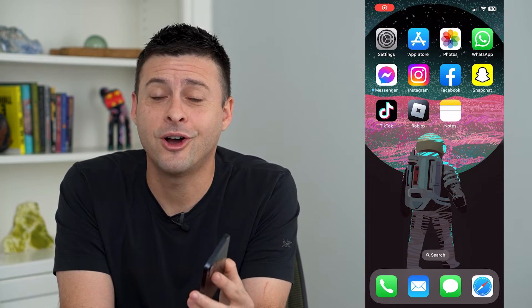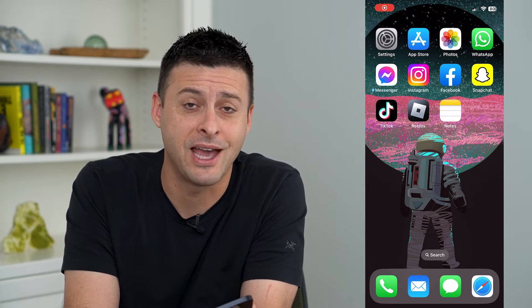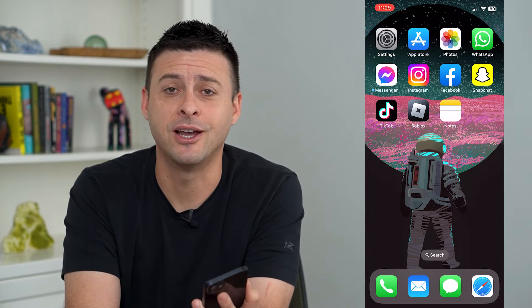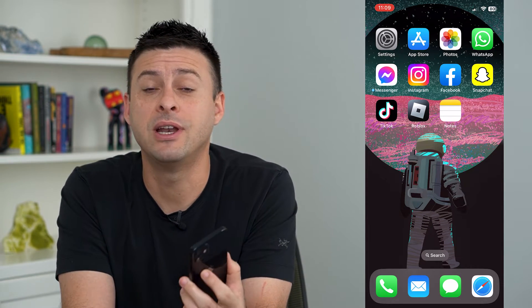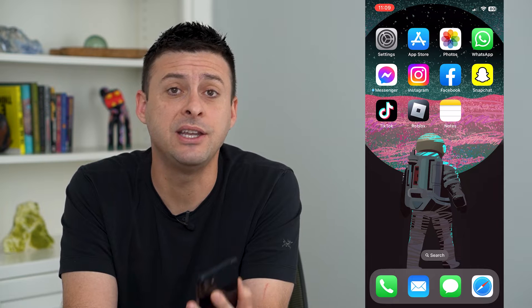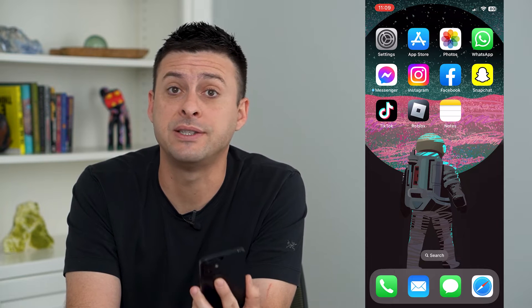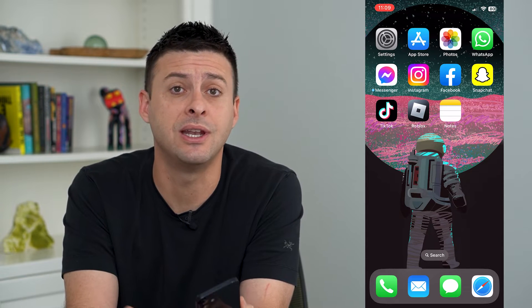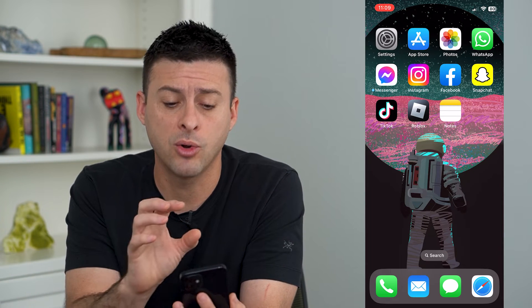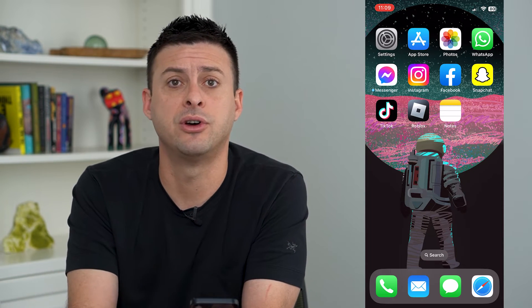Let's turn on or off live captions on your iPhone. In iOS 16, your iPhone has the ability to enable live captions either for what you are saying, or whoever in the room is saying, or whatever is on your iPhone.